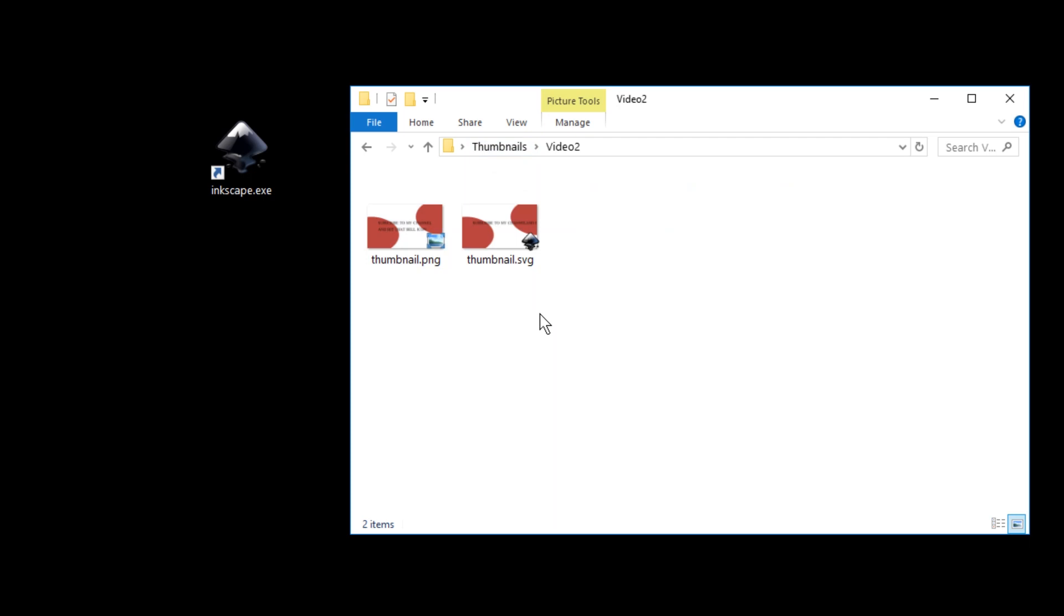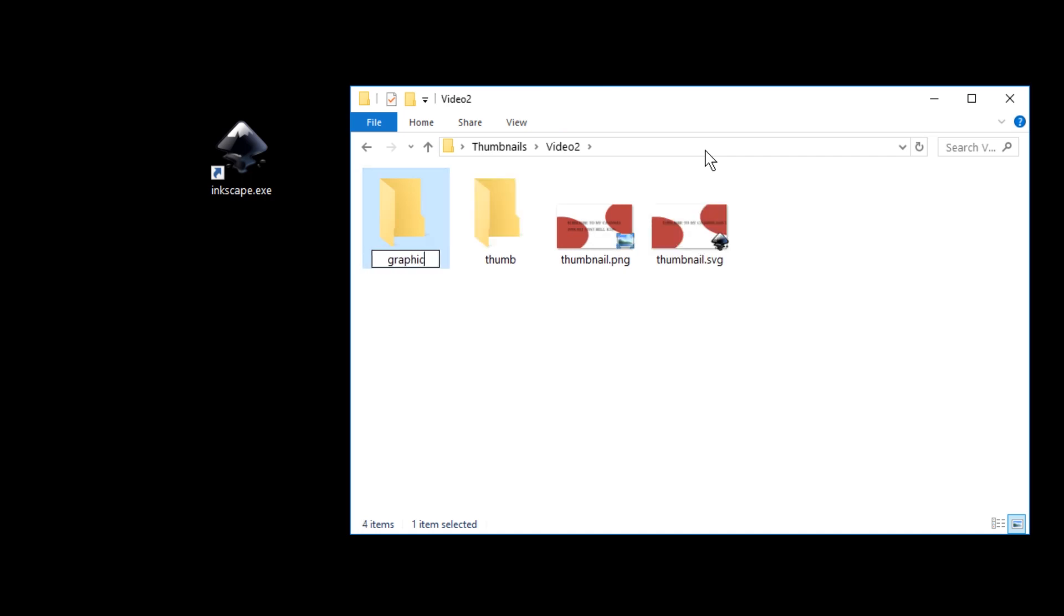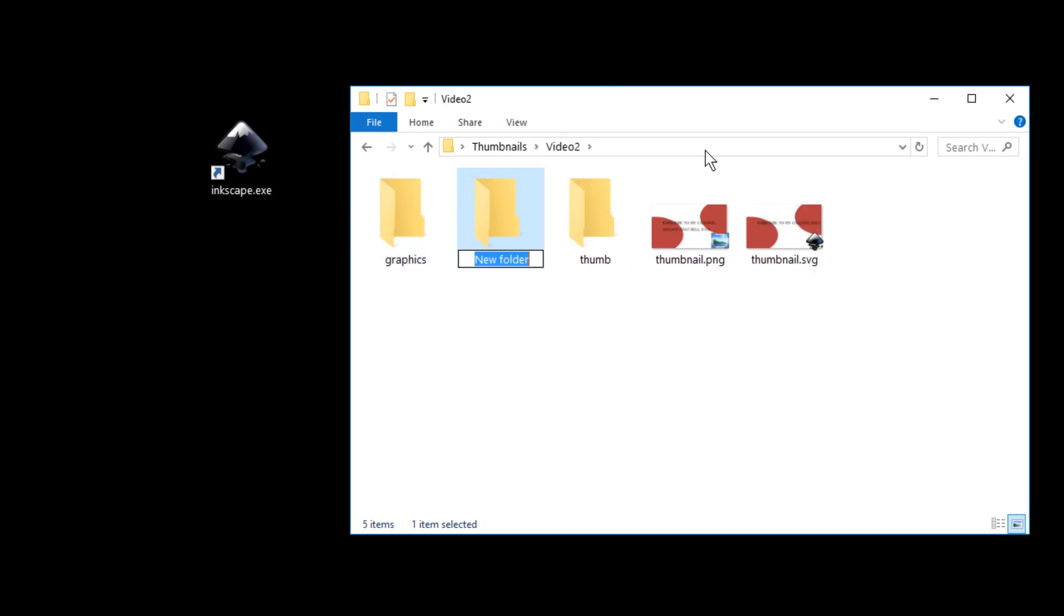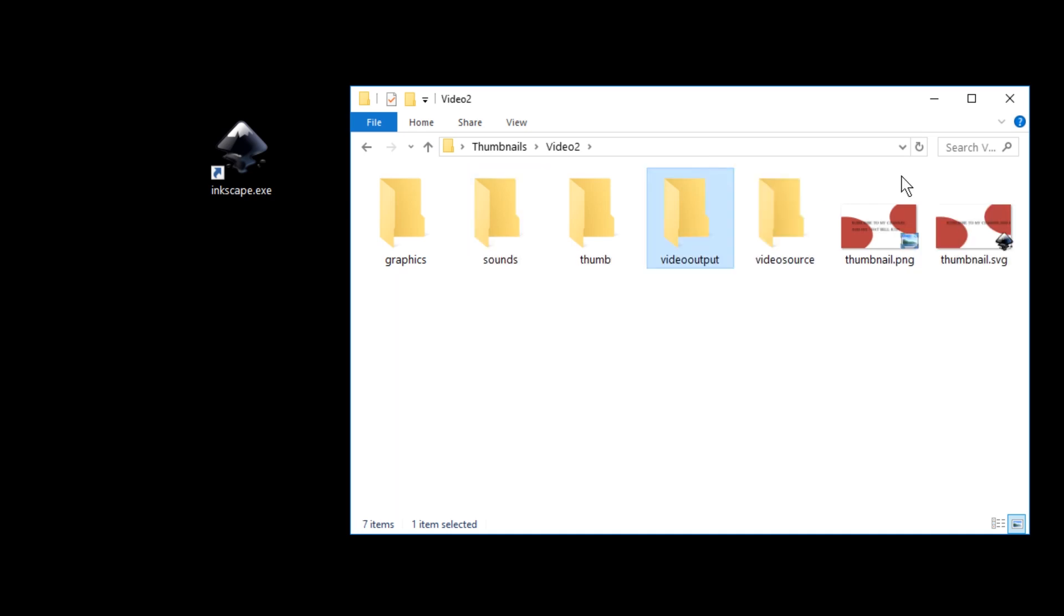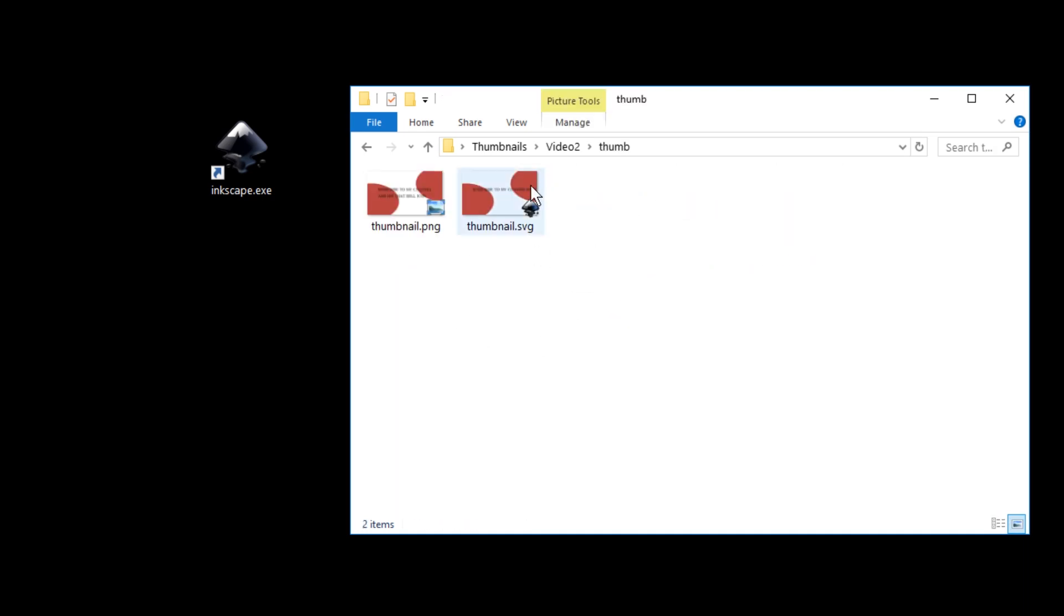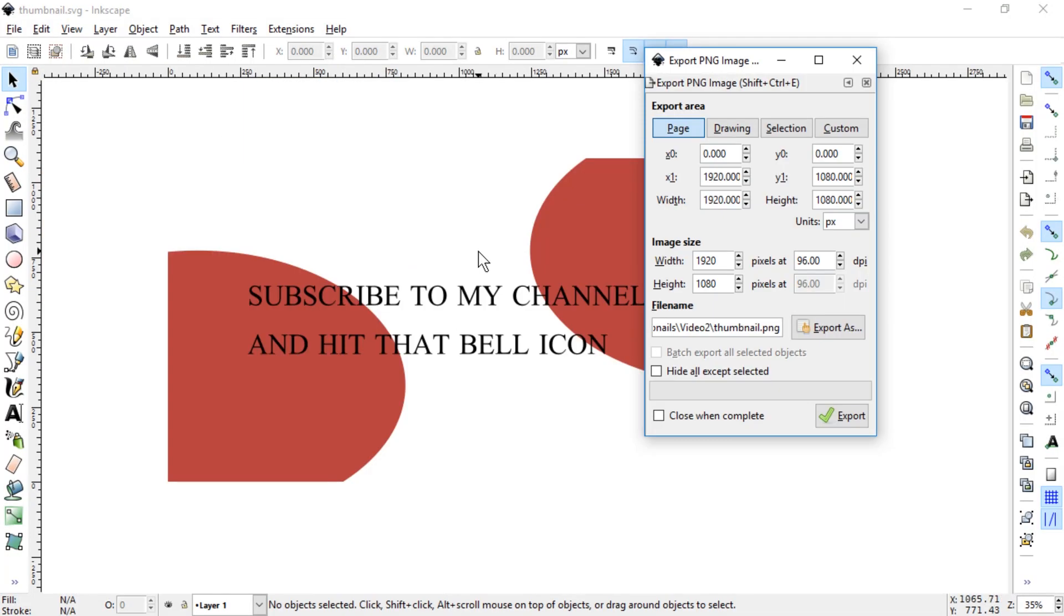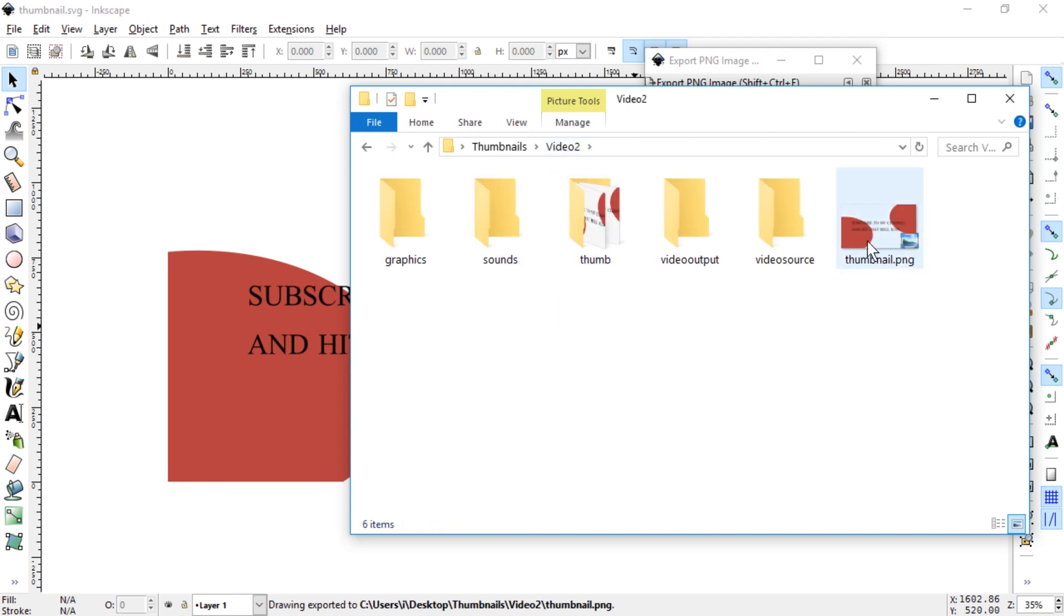And if for some reason we decide to have more complexity in the video two folder by adding a thumb folder, maybe a graphics folder, maybe sounds, then maybe video source and video output and so on. If we moved this to the thumbnail folder, then the path of exporting would still be the one we saved earlier. It would be video two. If we export, the image gets generated not in here but out here.